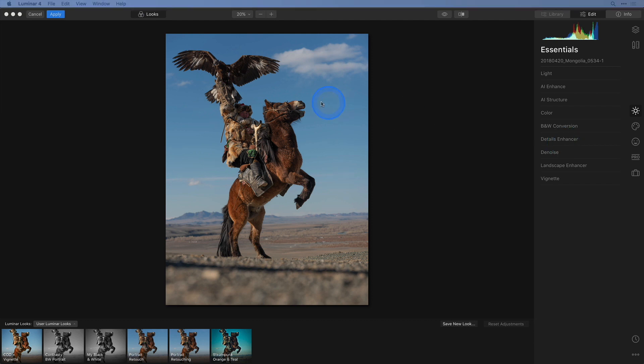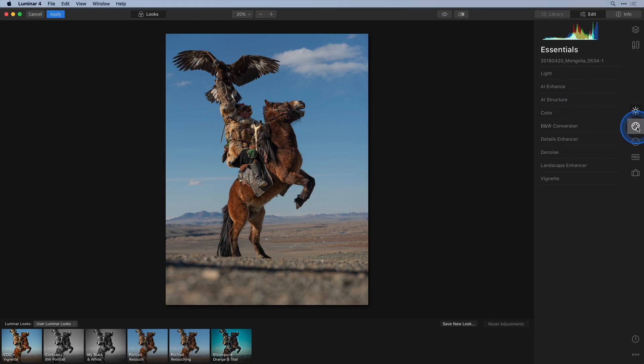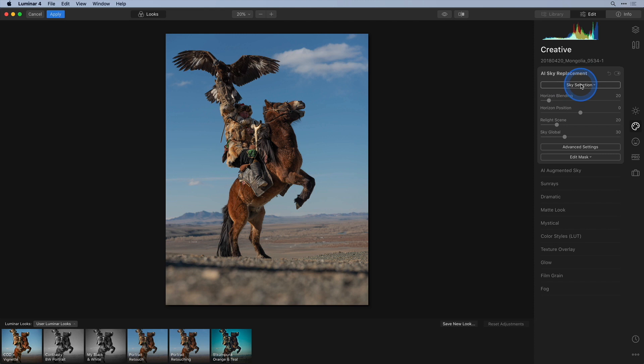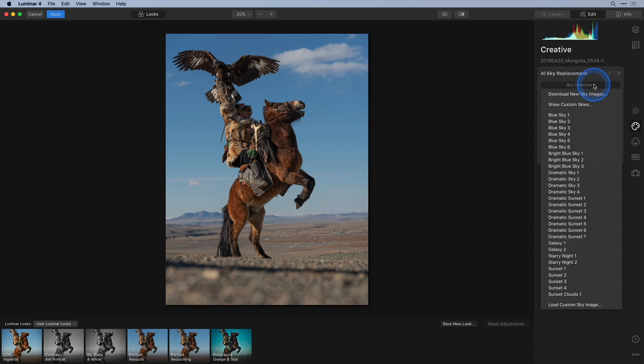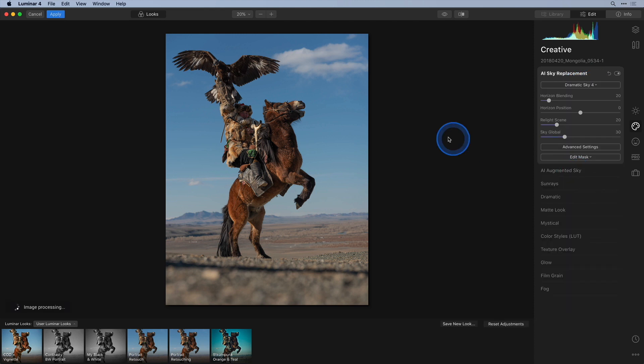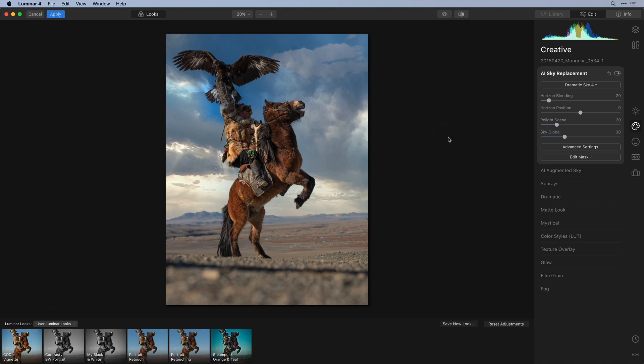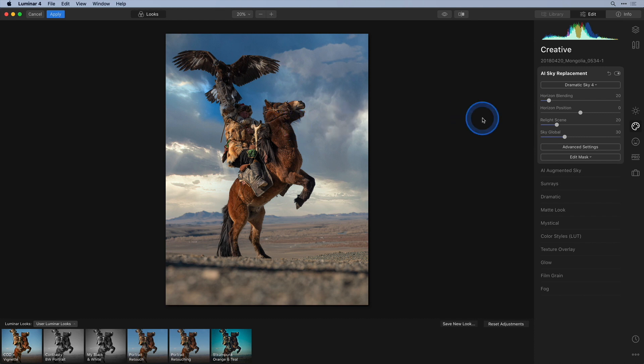So I'll go to the creative tool tab and select the AI sky replacement tool and I'll choose one of my favorites Dramatic Sky 4. As expected Luminar does a great job of automatically masking in the new sky. I really cannot believe how much work it would be to do this in Photoshop proper.